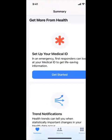You could even set up a medical ID here. If we look at the bottom, there are three categories: Summary, Sharing, and Browse.